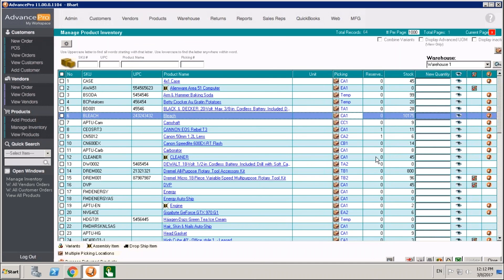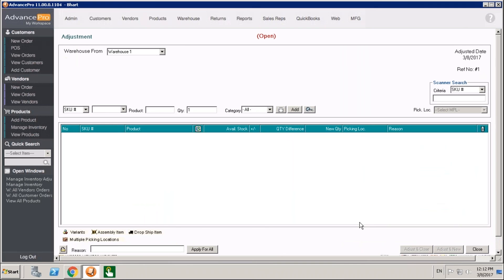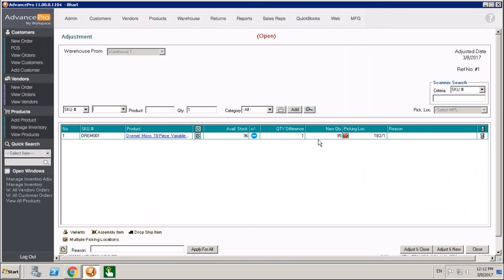There's also a multiple adjustment area. If we click on that and start to do a positive or negative adjustment, we will now have picking locations available accordingly. If we want to do a negative adjustment, it's going to have us take it out of our default location. For a positive adjustment, we'll be able to put it into our default location. That covers our different ways of transferring and adjusting stock when using picking locations.